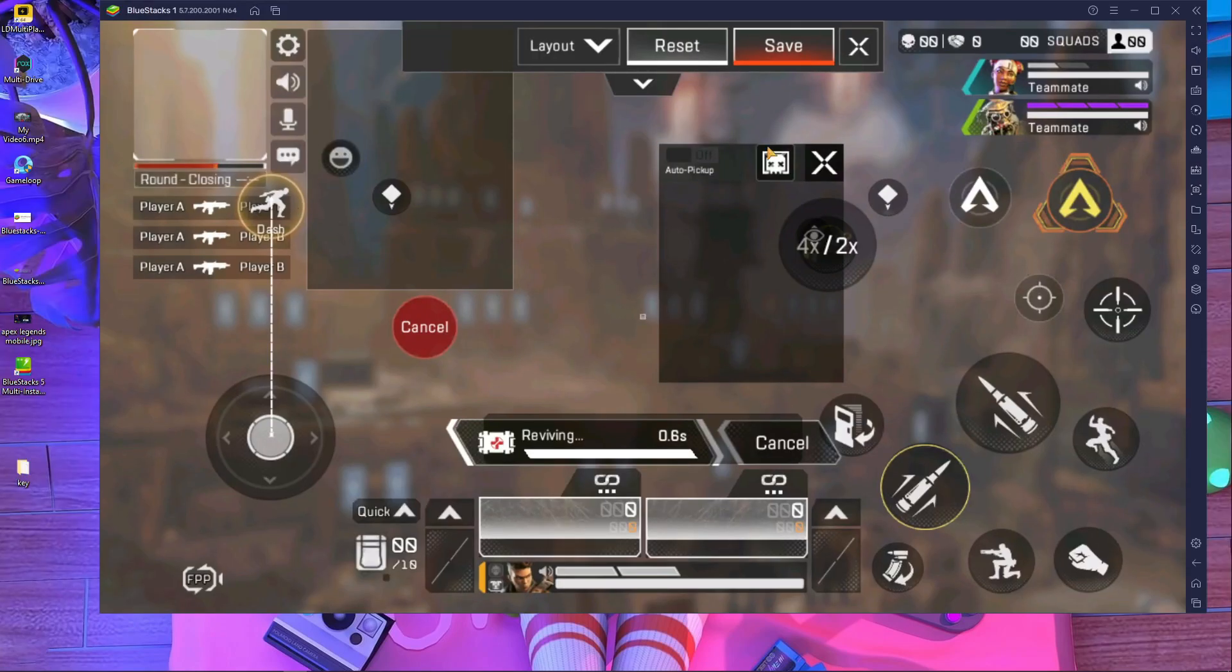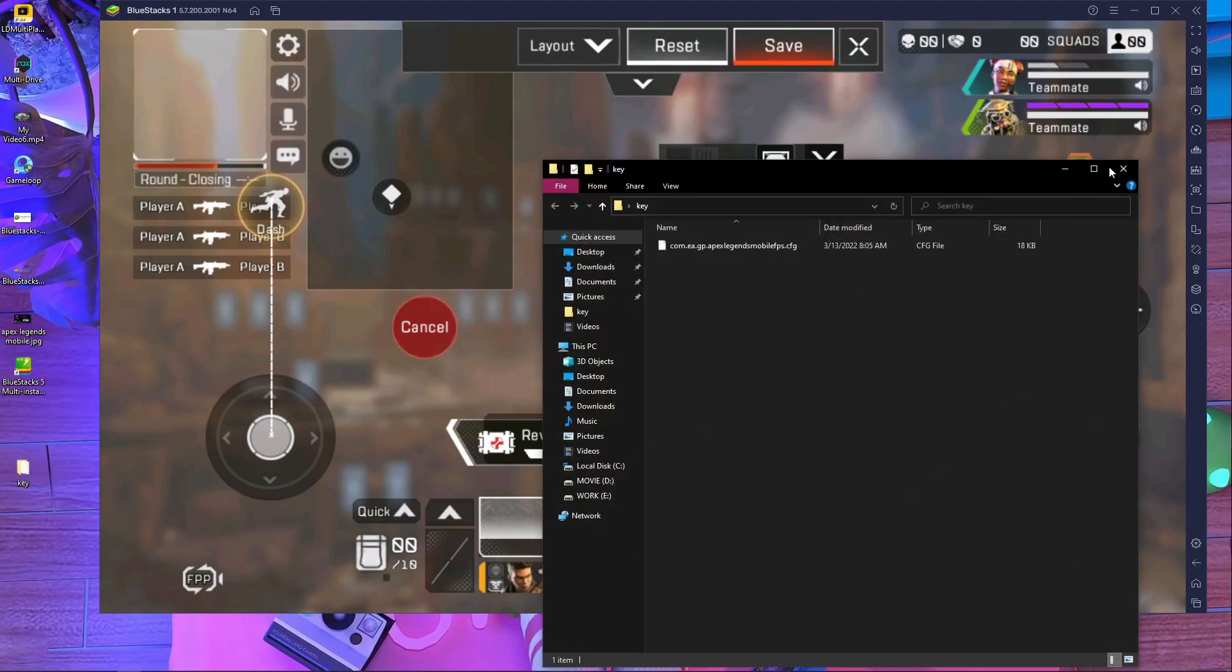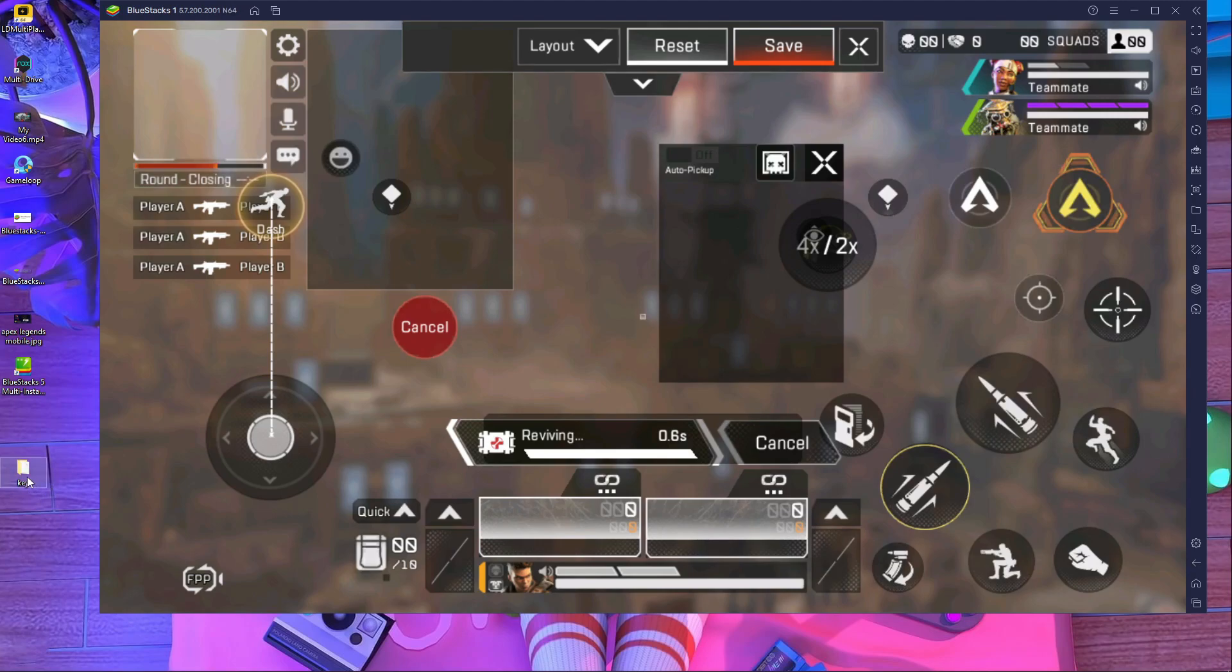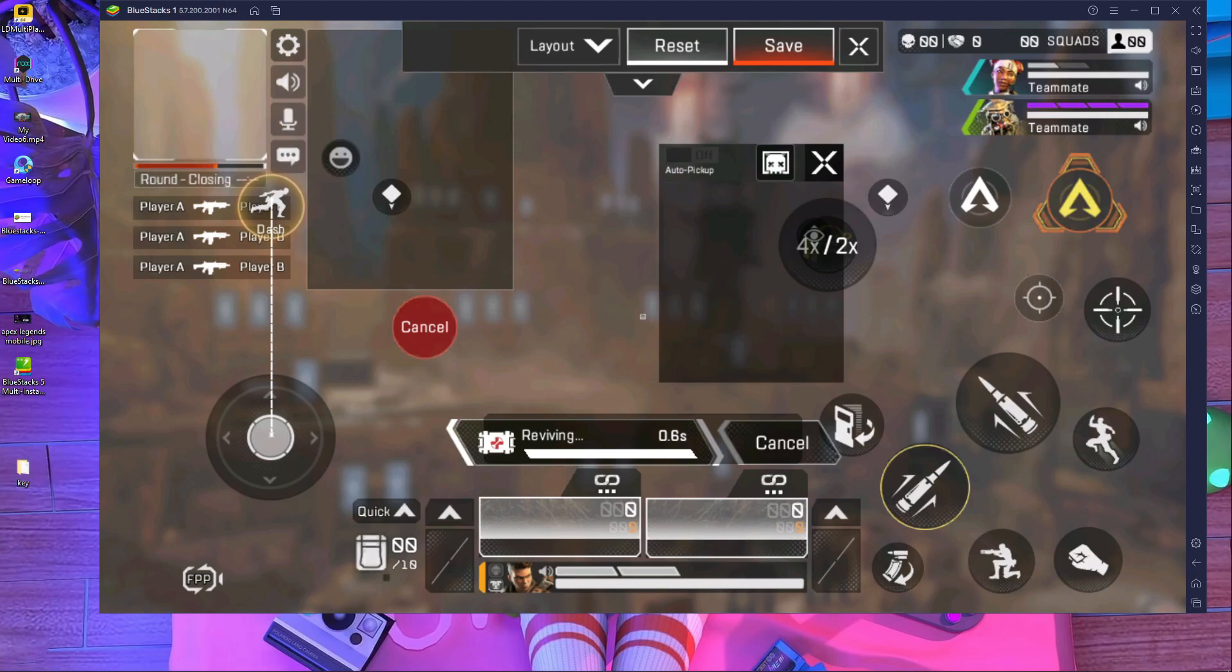Before going inside the control editor, you need this folder. It's called 'key'. You will get the link in the description. Download this folder from there. After downloading this folder, you have to go inside the control editor.